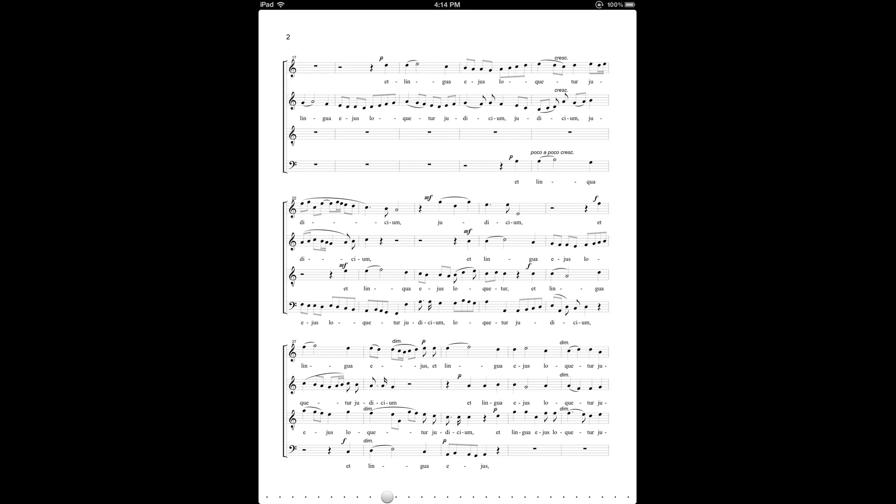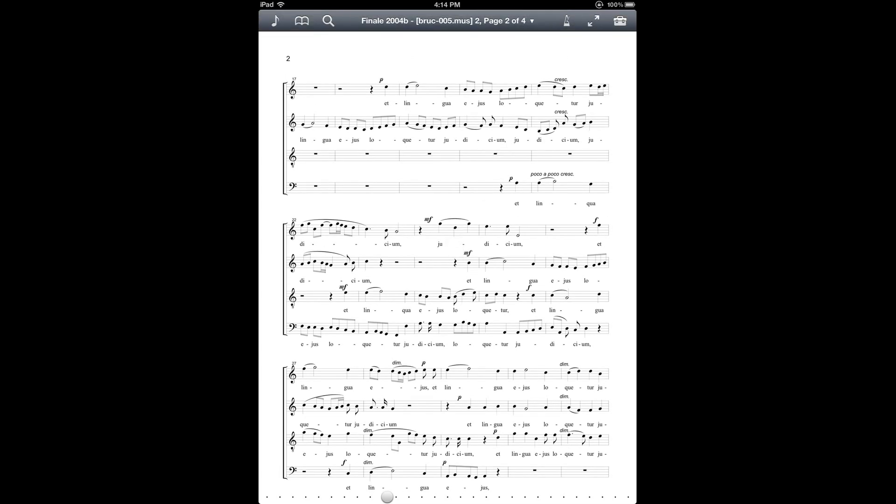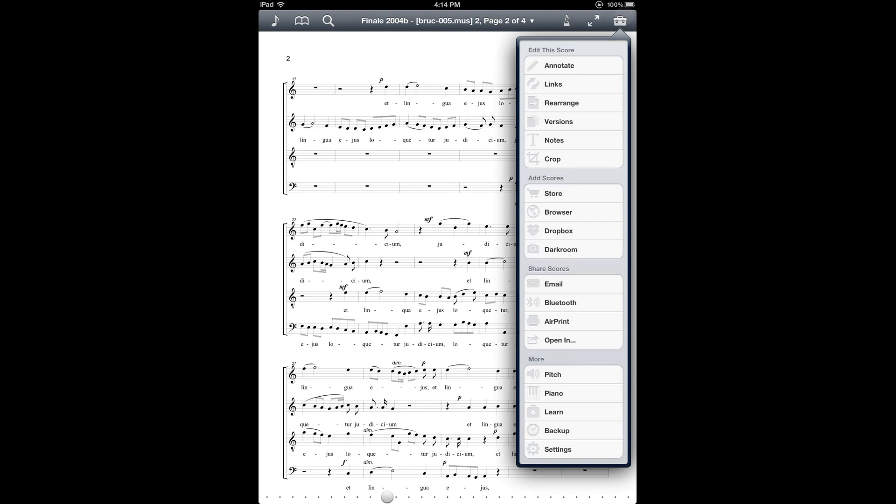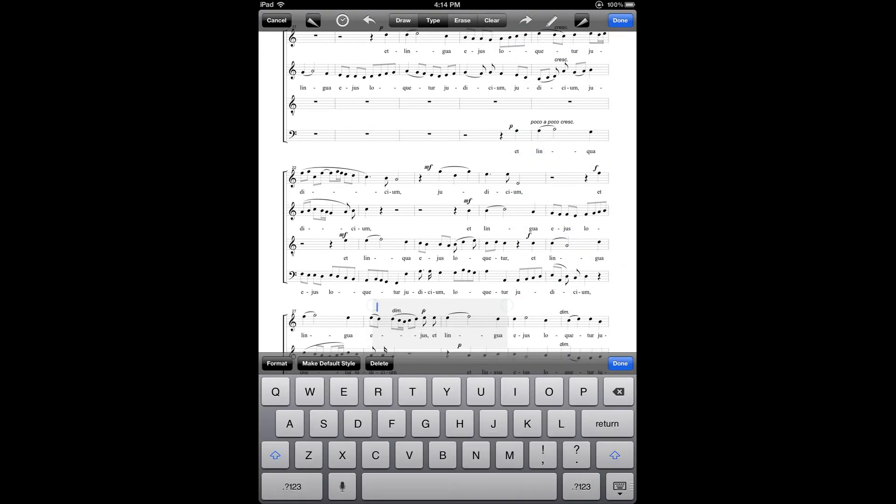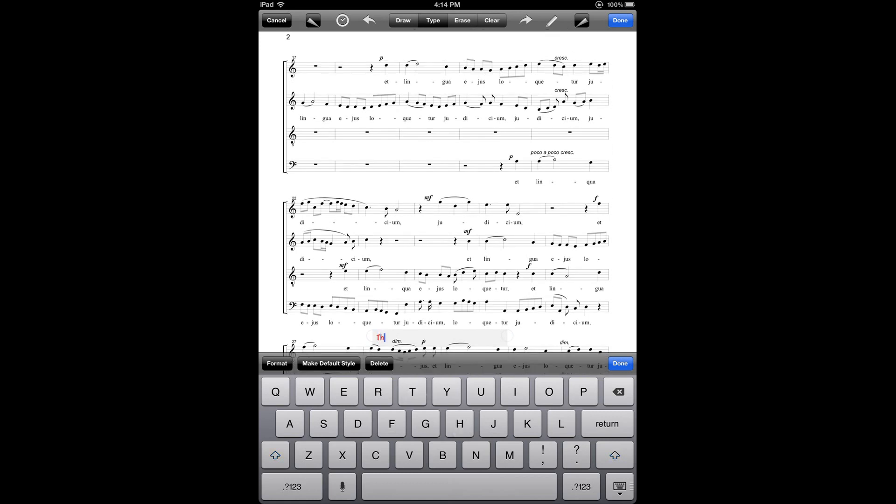If you've used the normal Fourscore annotation feature, you've probably observed that it can be quite tedious. You have to enter the annotation mode, find a place for your text annotation, and then enter the text using the virtual keyboard, which can be quite tedious if you have a lot of text to enter.